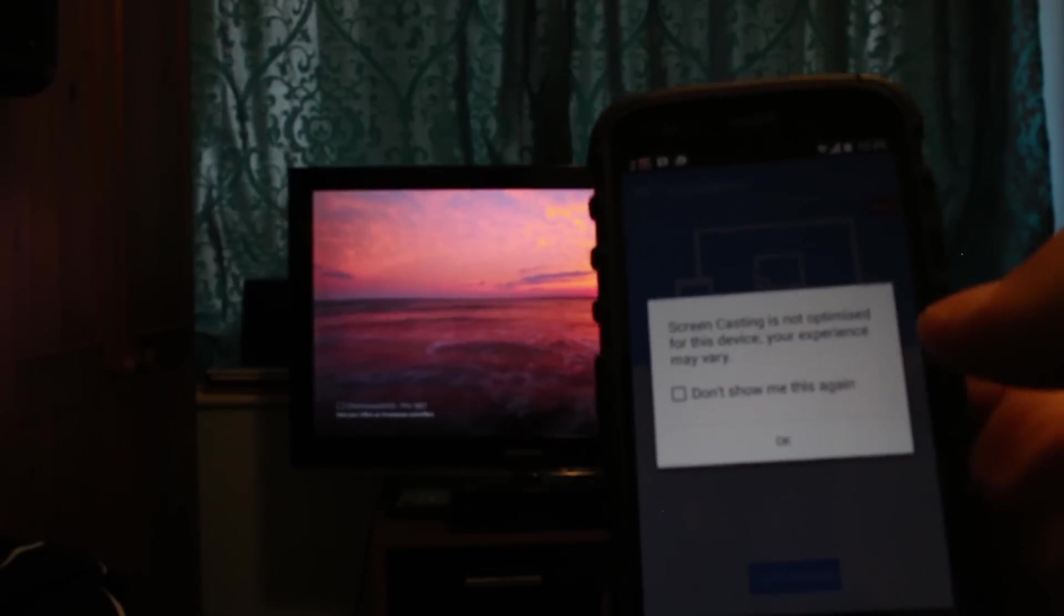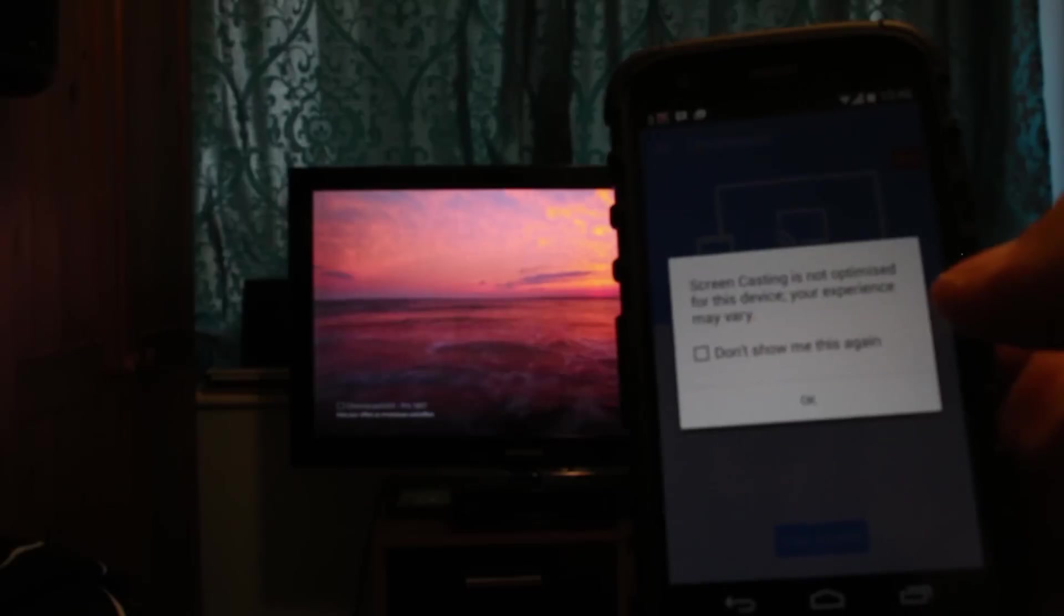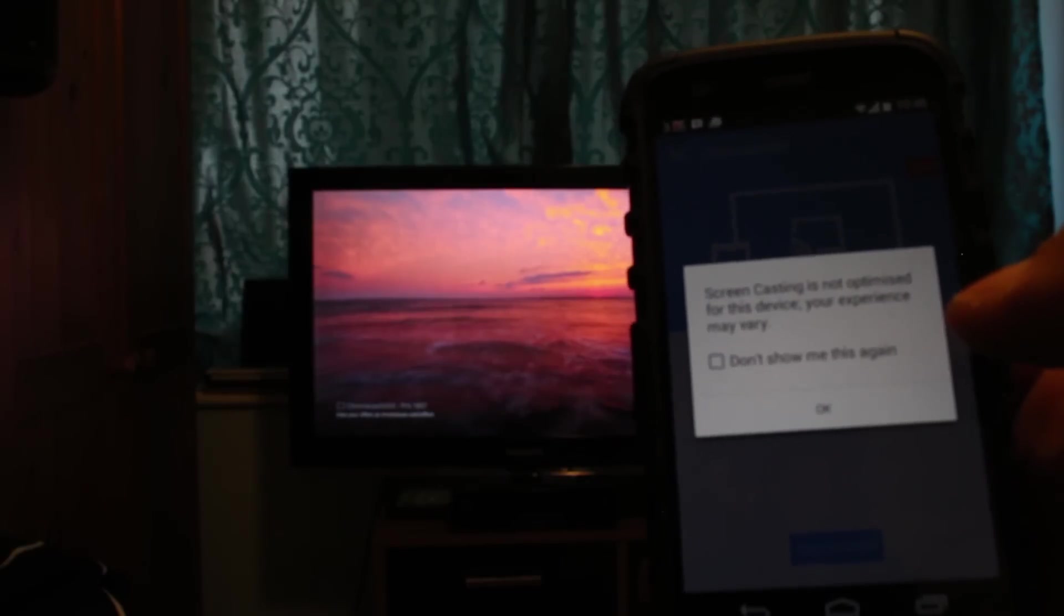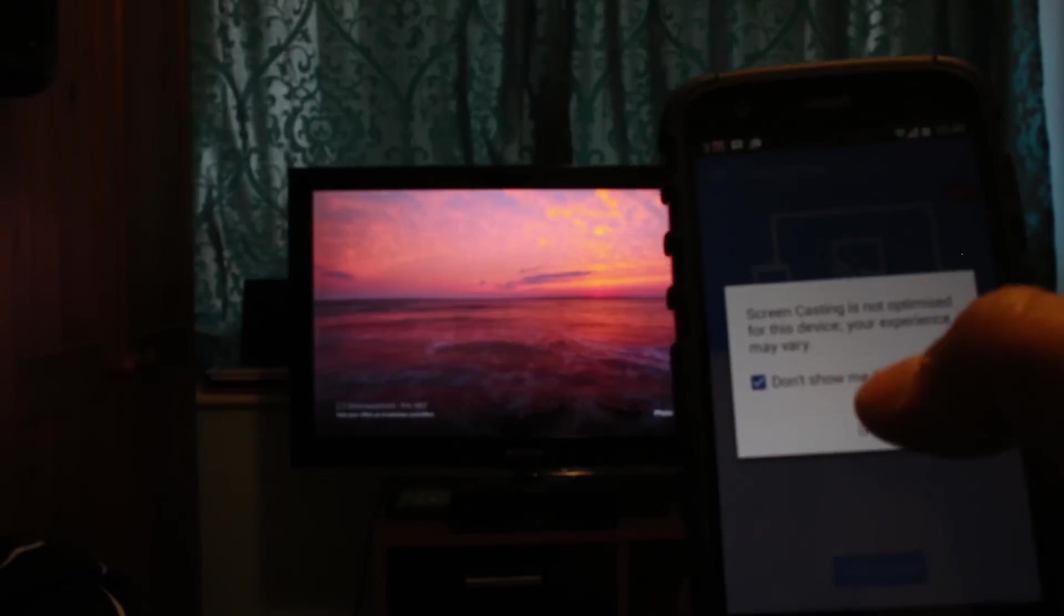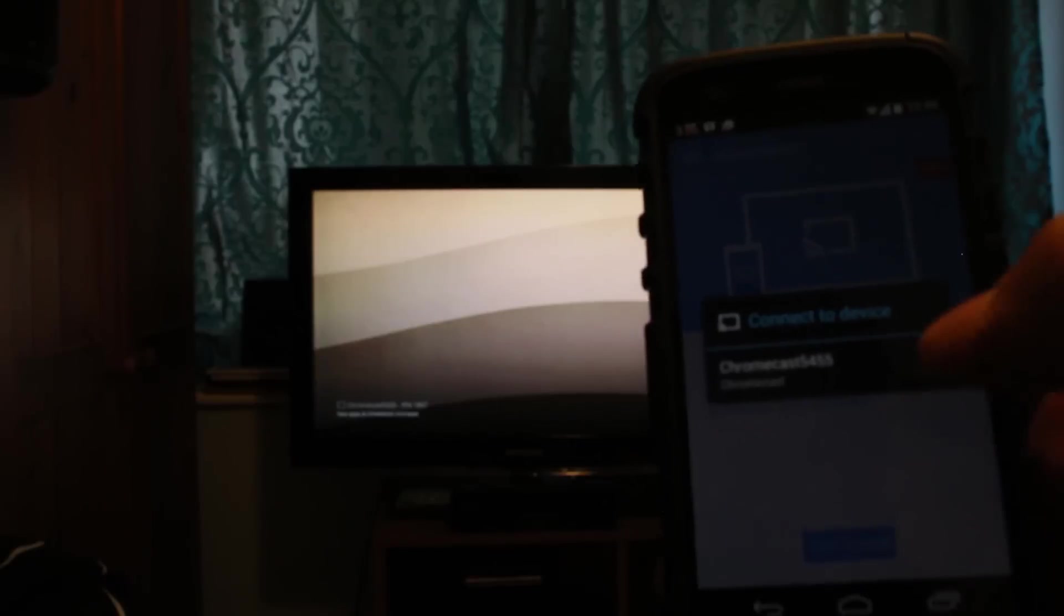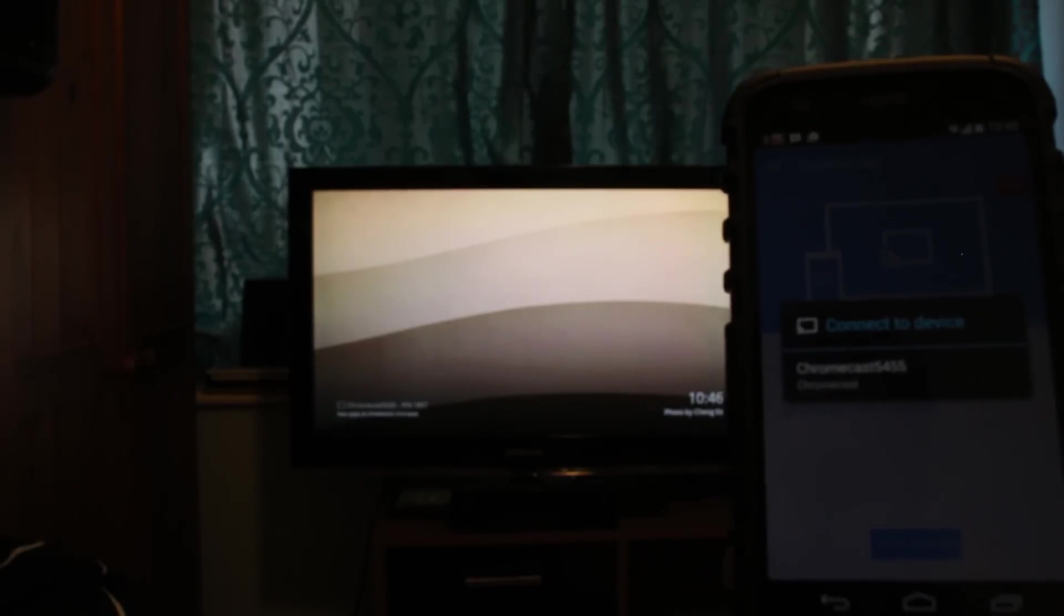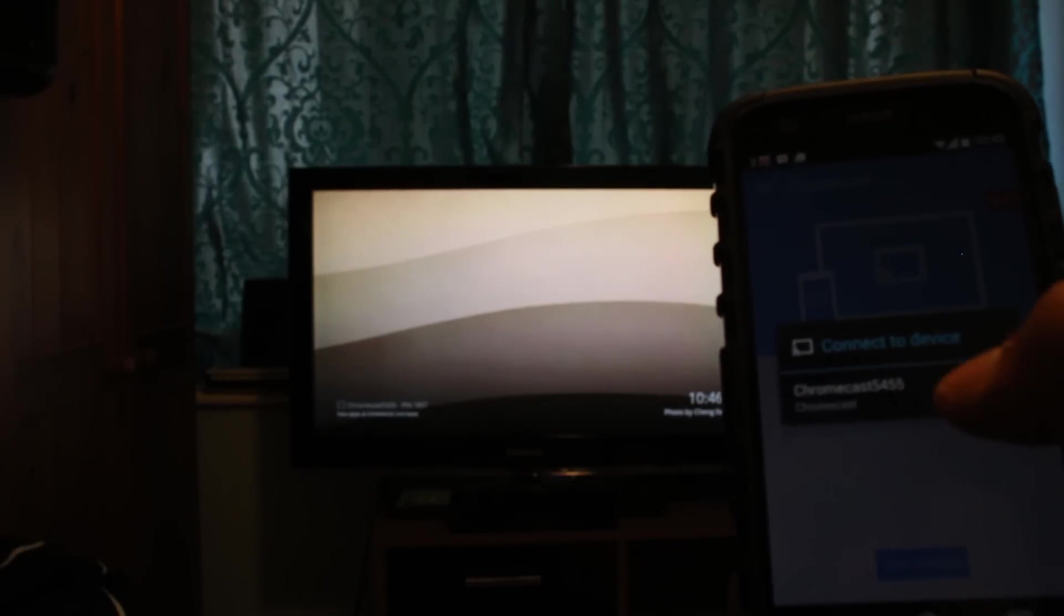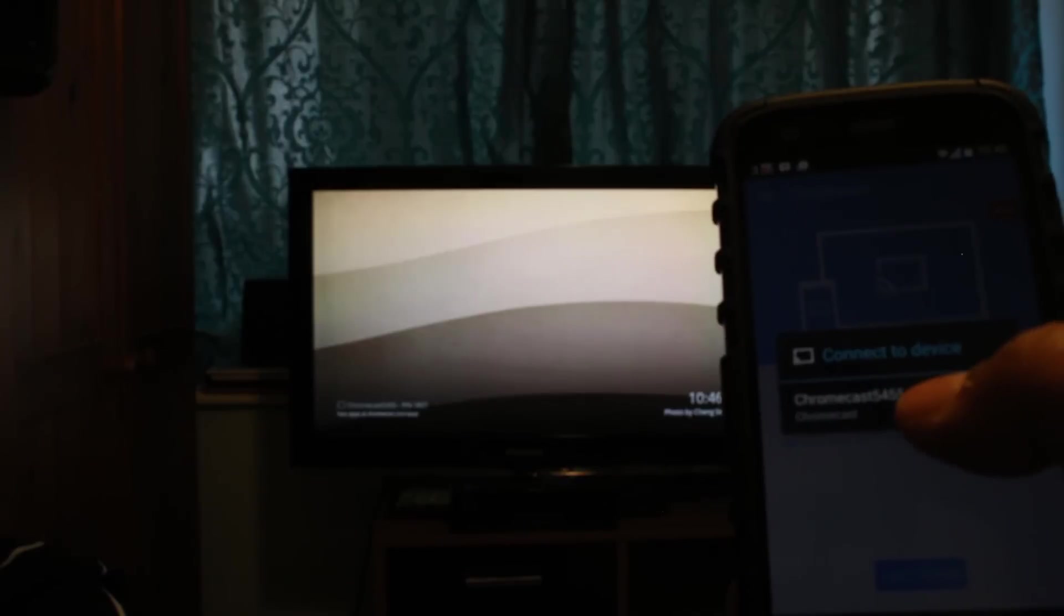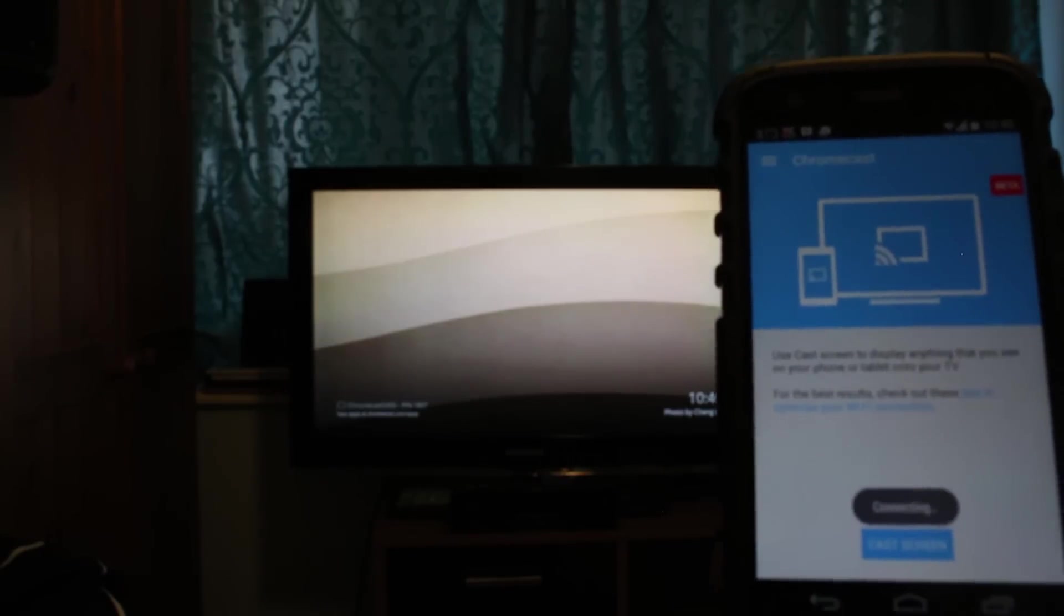It says screen casting is not optimized for this device, your experience may vary. I'll just select don't show me this message again and press OK. Now it shows the available devices are connected, which is this Chromecast right here.